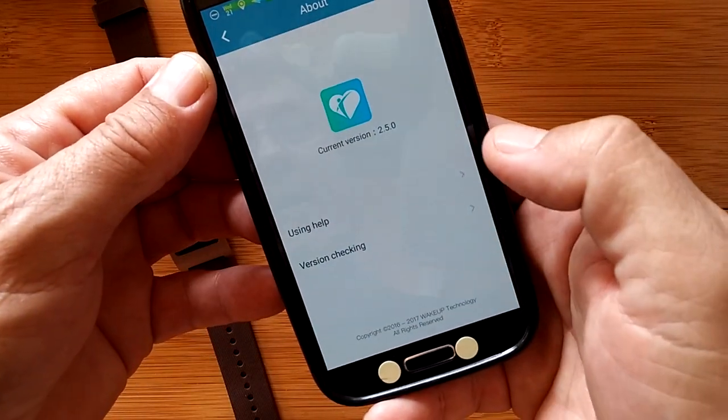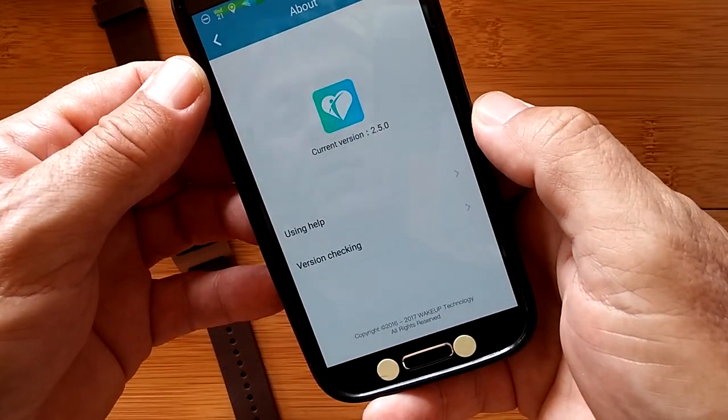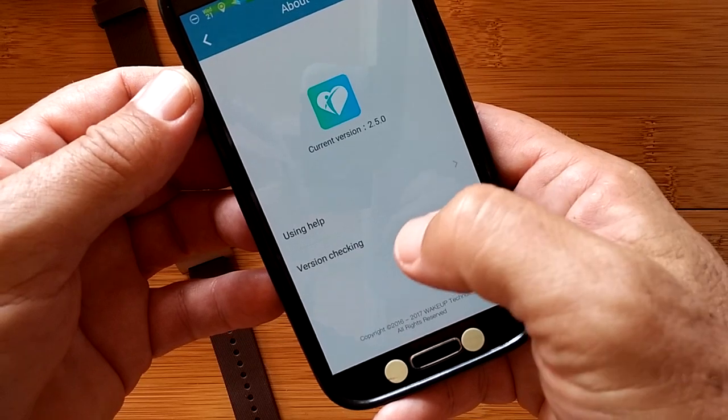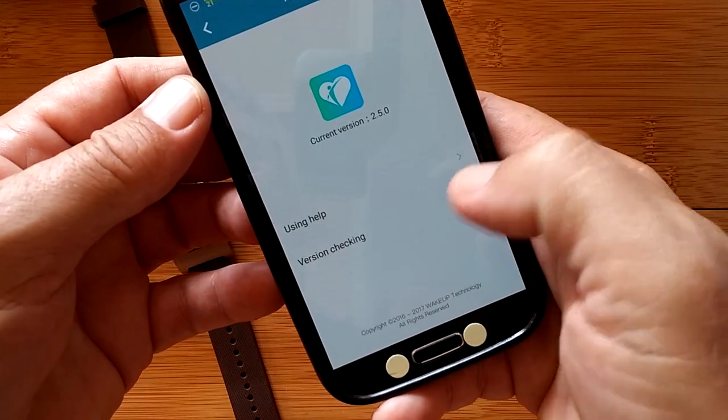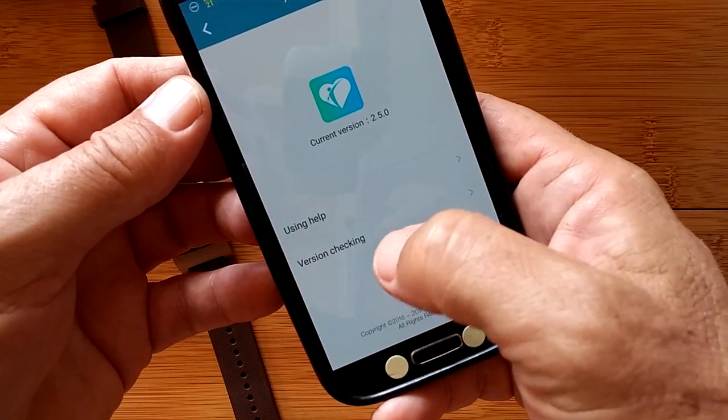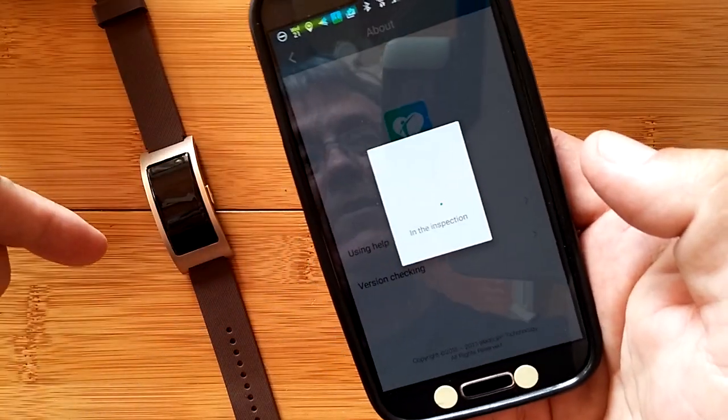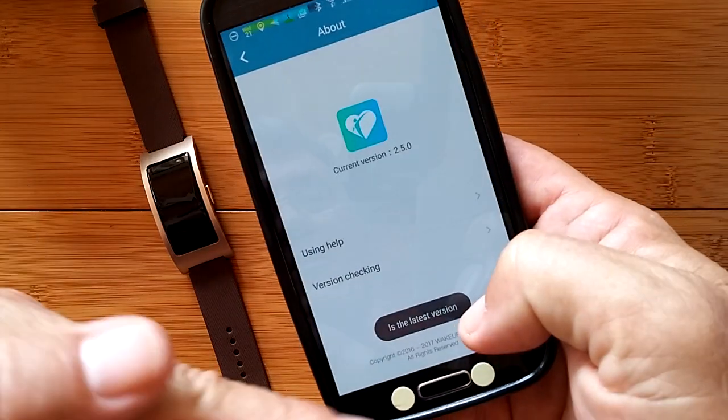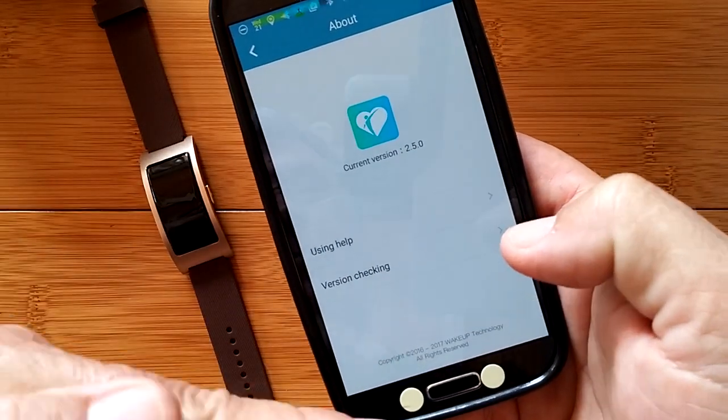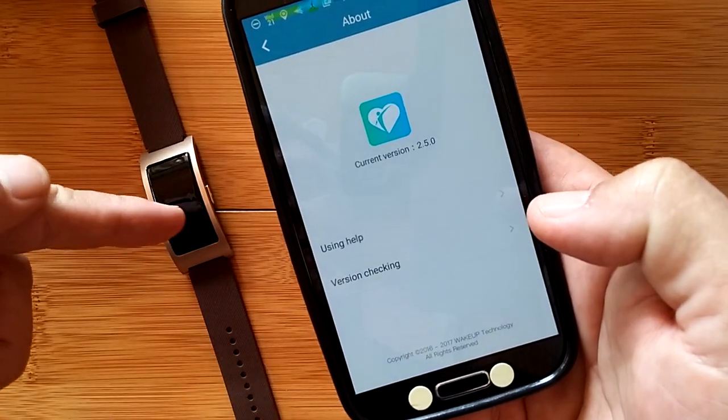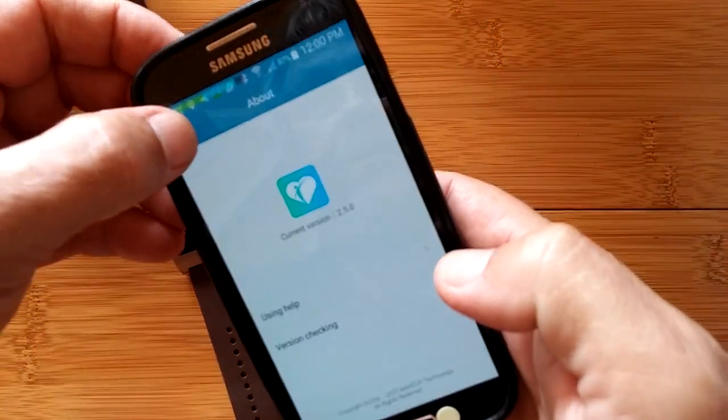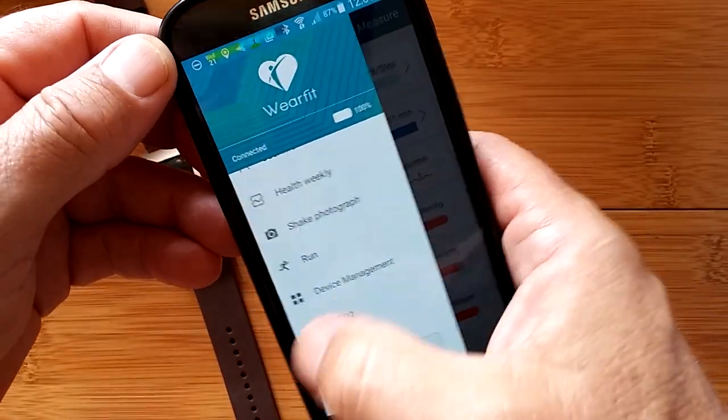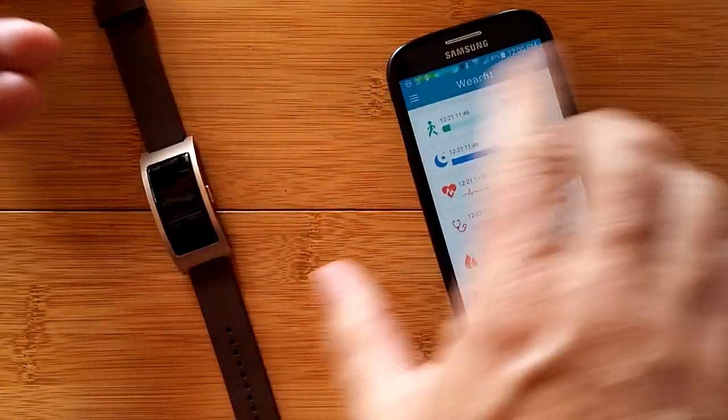The about tells you we are currently using that version, and there's help. You can check the version on the device itself and it says it's the latest version, so it is able to update the firmware on the fly if anything comes in.